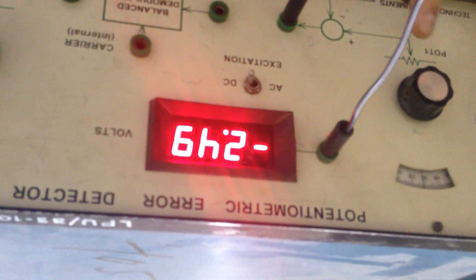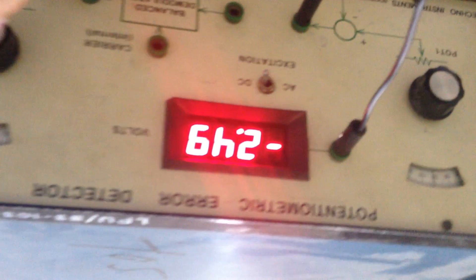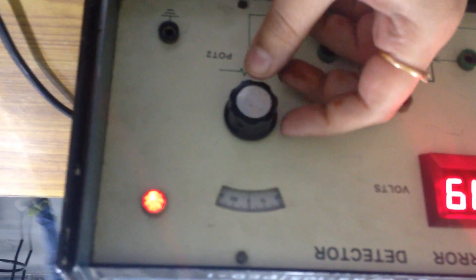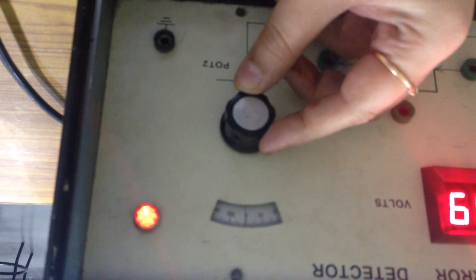Now we change this potentiometer 2 value with angles of 0, 30, 60 and so on, and we get the voltage difference here.